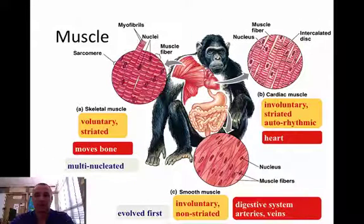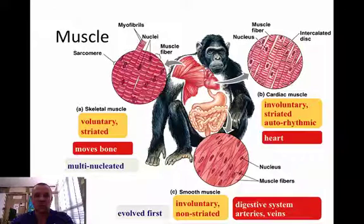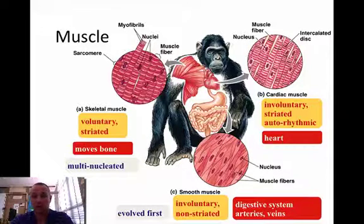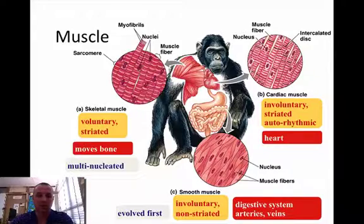So we have two that are involuntary — the cardiac and the smooth — and two that are striated — the skeletal and the cardiac — so they have some differences among all of them.